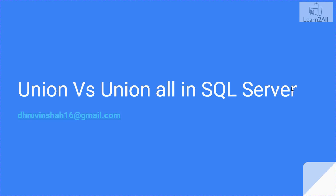But before you start this video, please watch my previous video on the difference between Union versus Join, so you can better understand this video.